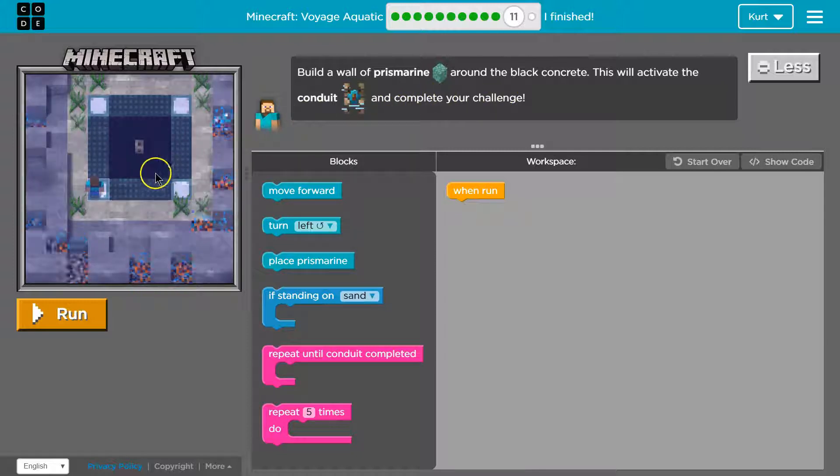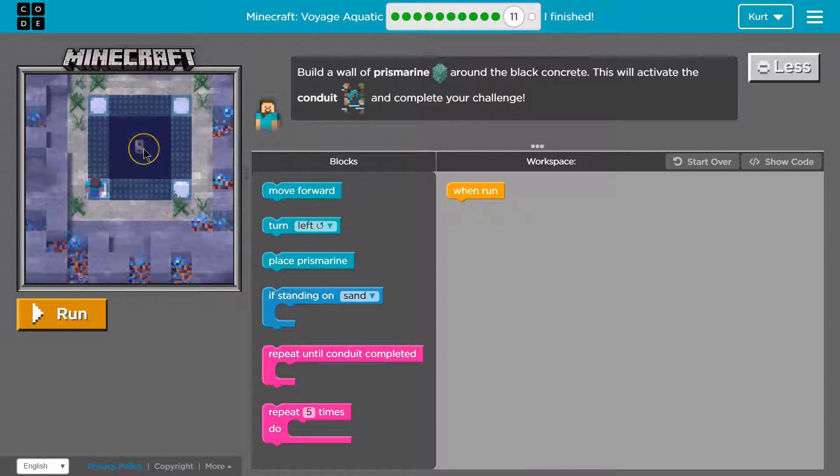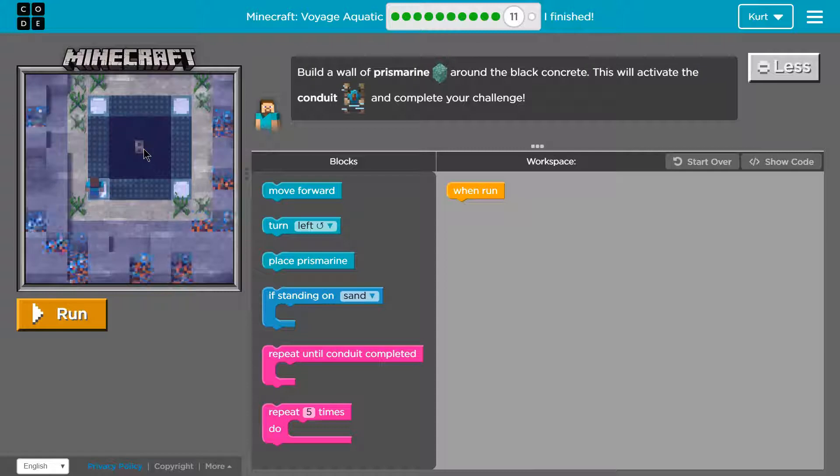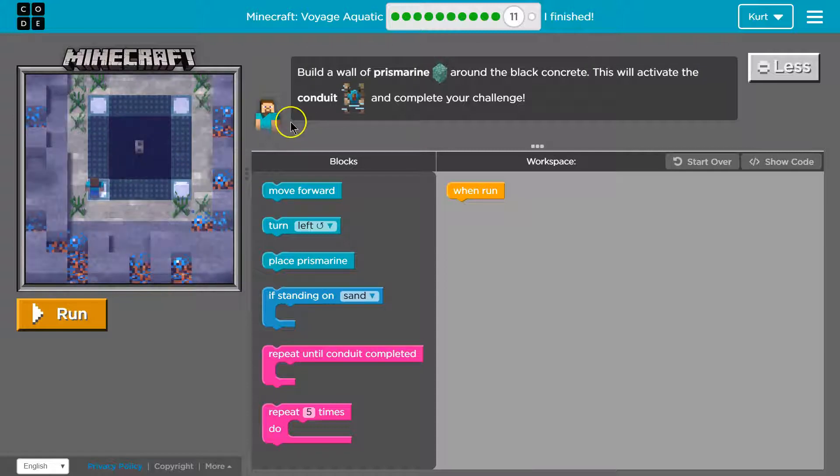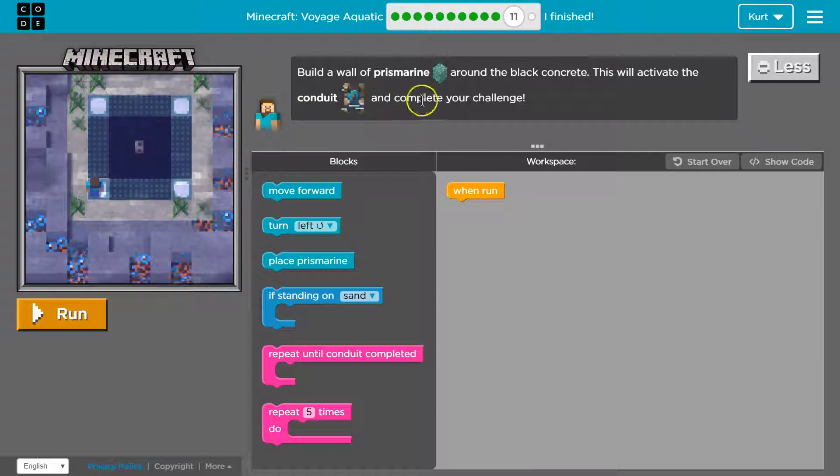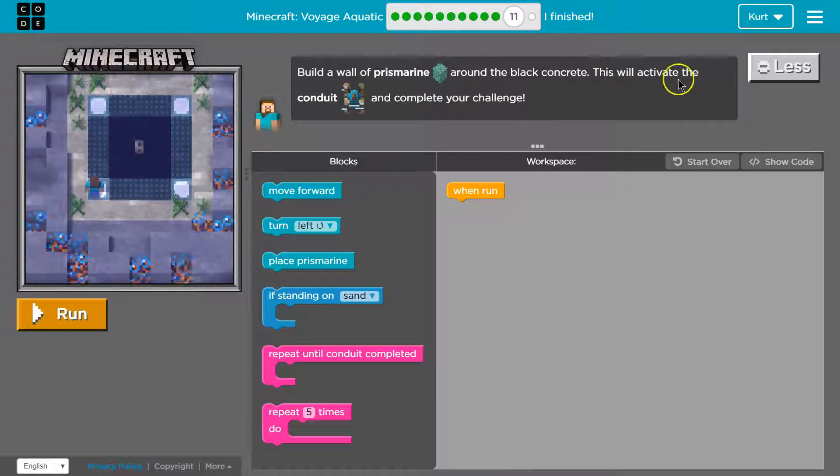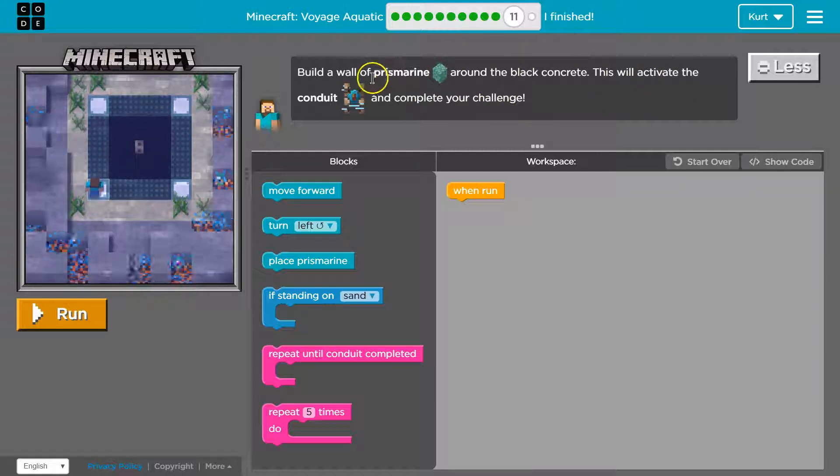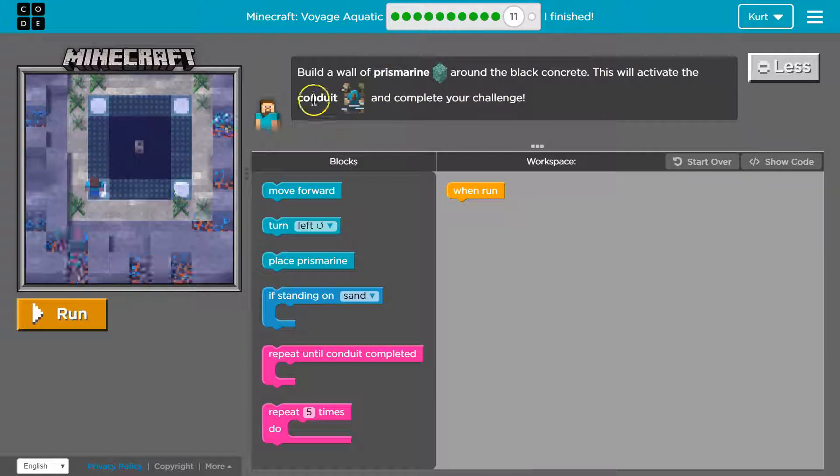Okay where's the conduit? I don't know. Is that supposed to be it? It must be. Okay and complete your challenge. All right so we got to build this wall. So win run.